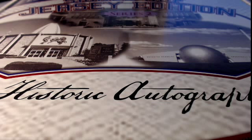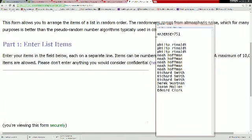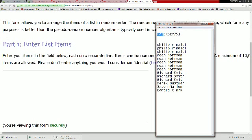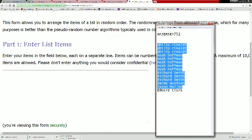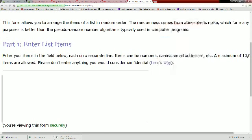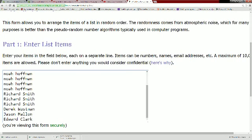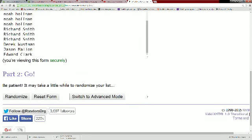Here we go. Let's see what happens, man. HA Jersey 751. Phillip, you're starting off at the top of the list. Edward's at the bottom. Copying the list, pasting it into random.org, sending it through seven times.